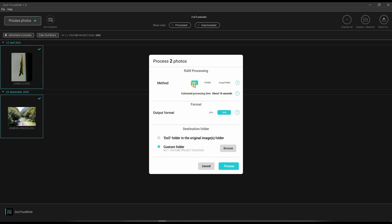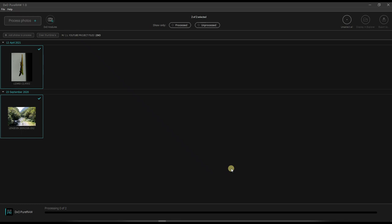Once it's done, then second, the output format. So how you want to output it? Obviously DNG, because it didn't do much of editing. Only thing you did is noise reduction and lens correction. The third one is the custom folder where you want to save your images. So I'm going to click process.